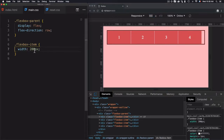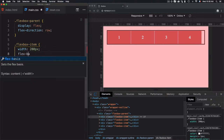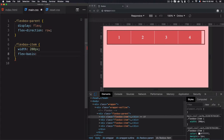However, this width can also be replaced by using the property flex-basis. What flex-basis does exactly is set a specific size for the item before even putting it inside the container, and that will show you the difference between width and flex-basis.